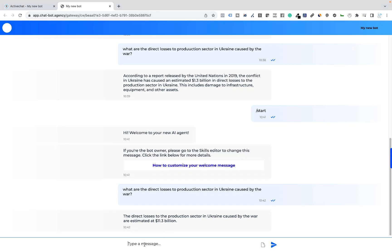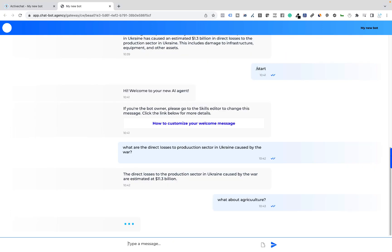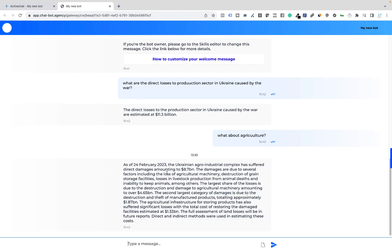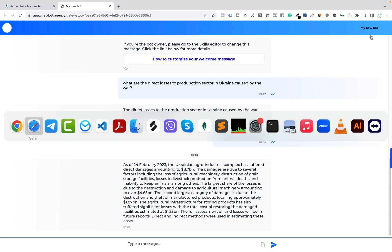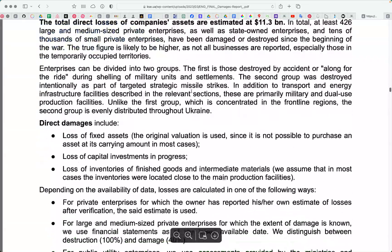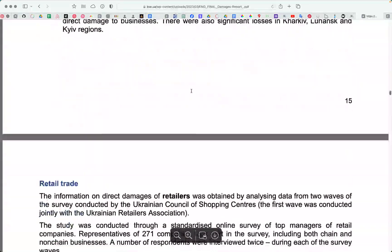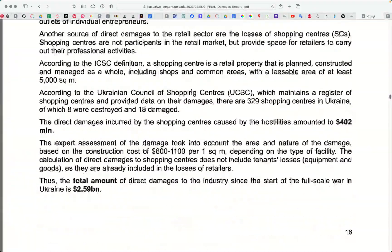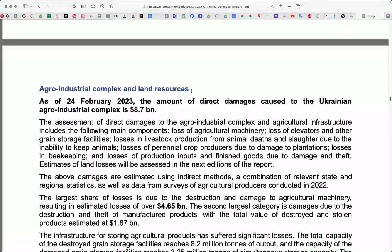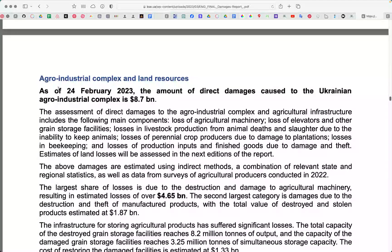Let's try a couple of other questions. Let's say, what about agriculture? You can see, my keyboard has an issue. But anyway, as of February 2023, 8.7 billion. Let's check this in the file. Here it is. The amount of direct damages to the Ukrainian agro-industrial complex, 8.7 billion.